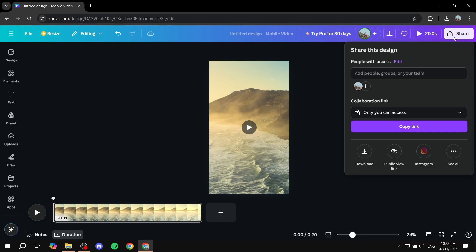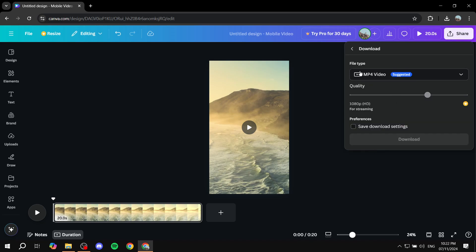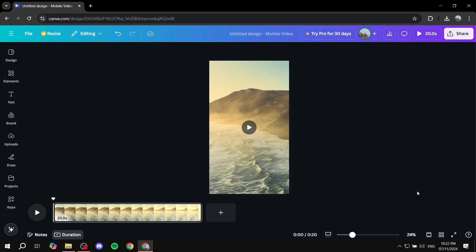you can just click on share on the top right, download, and then just download it as an mp4 video. And now it's actually going to be vertical. So, this is pretty much all for this video. Hopefully, you found it to be helpful. And thanks for watching.